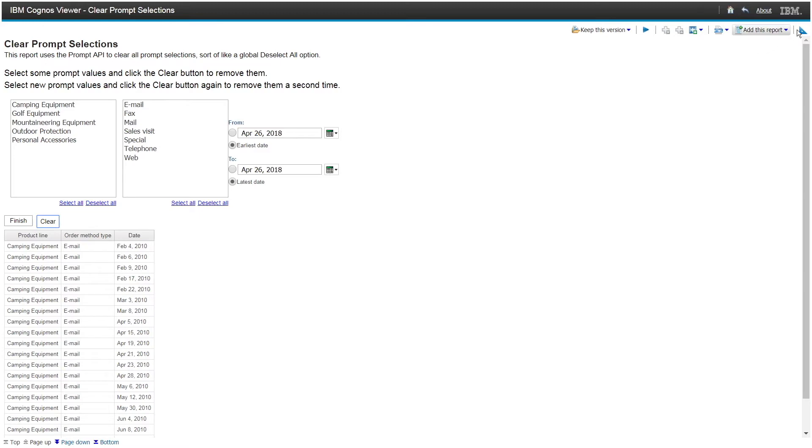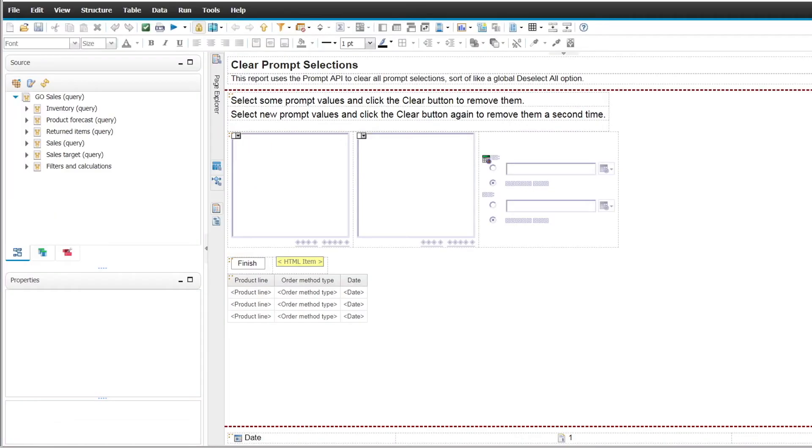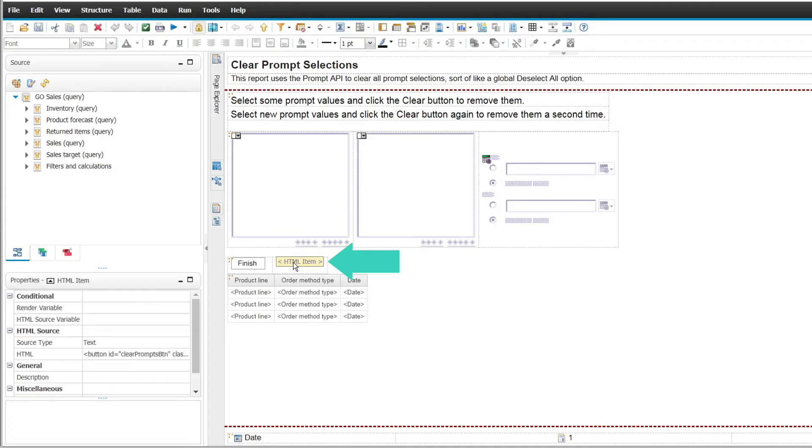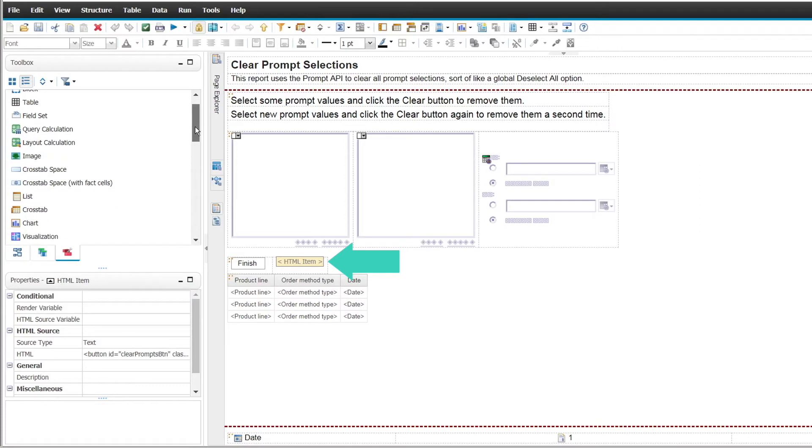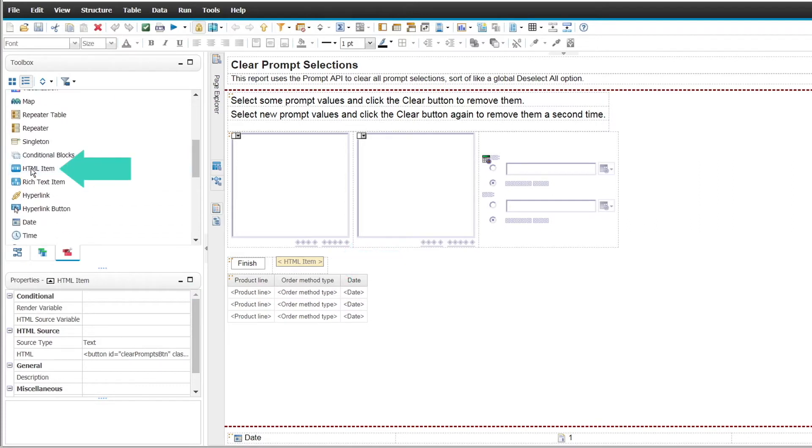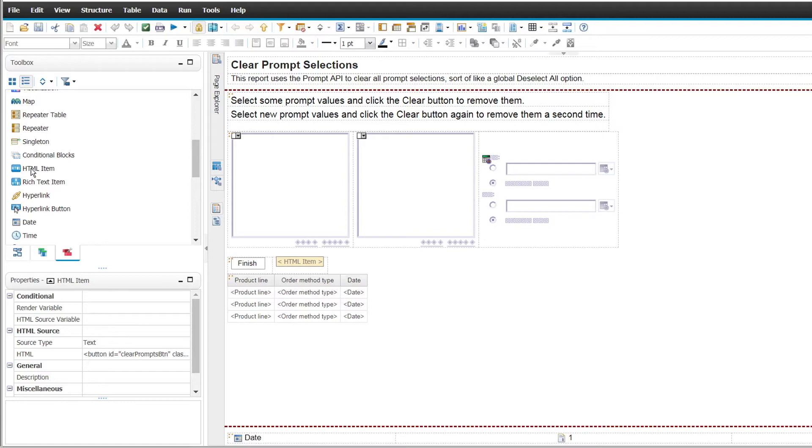And to see how that's done, we can edit the report, and we can see that an HTML item from the toolbox has been inserted into a small report. It can be placed anywhere, but in this example, the JavaScript is used to create a Clear button, so it was placed where we wanted the Clear button to be.